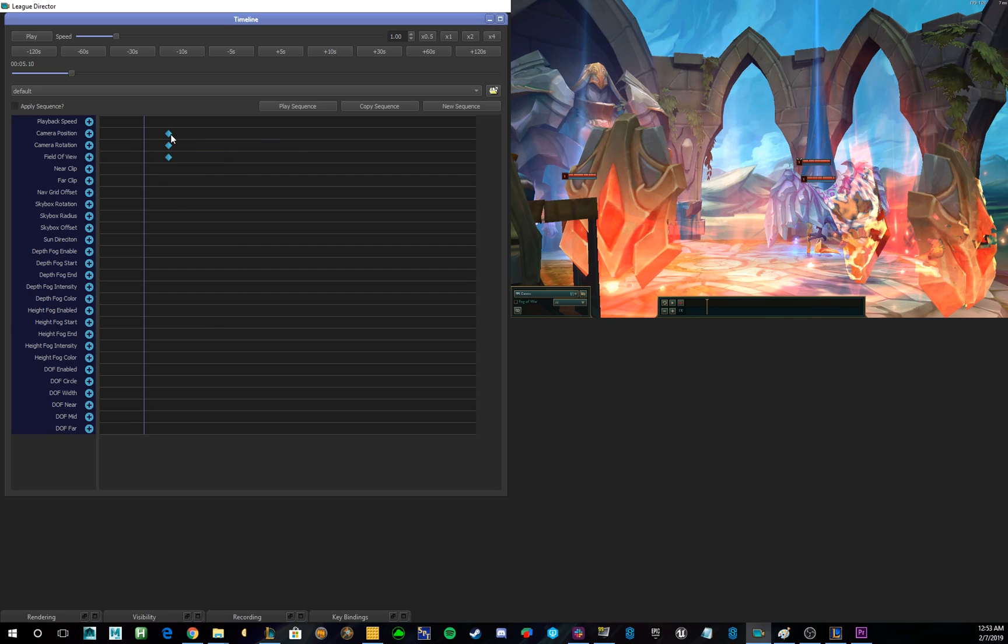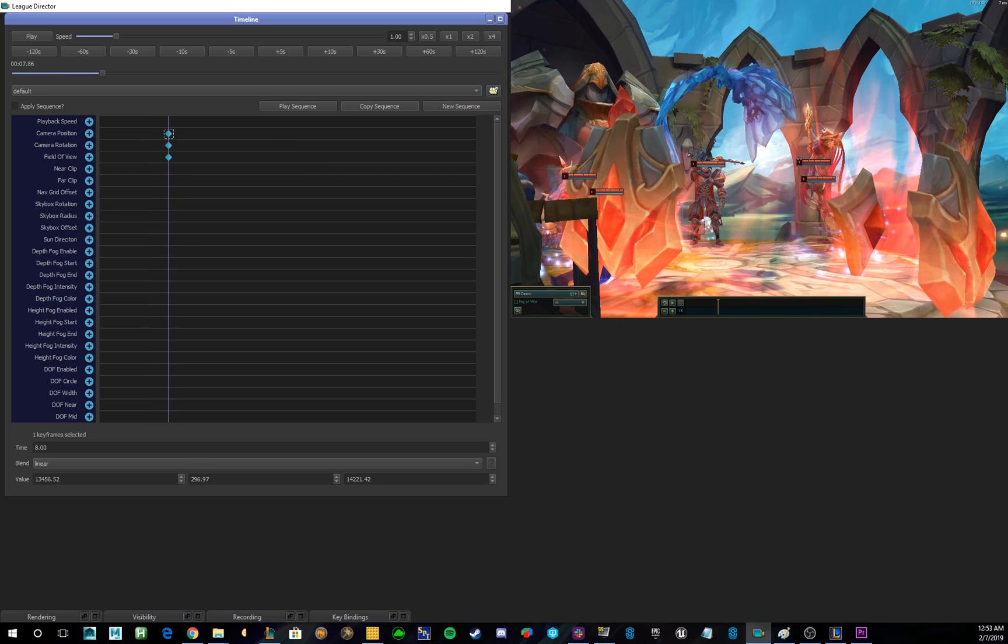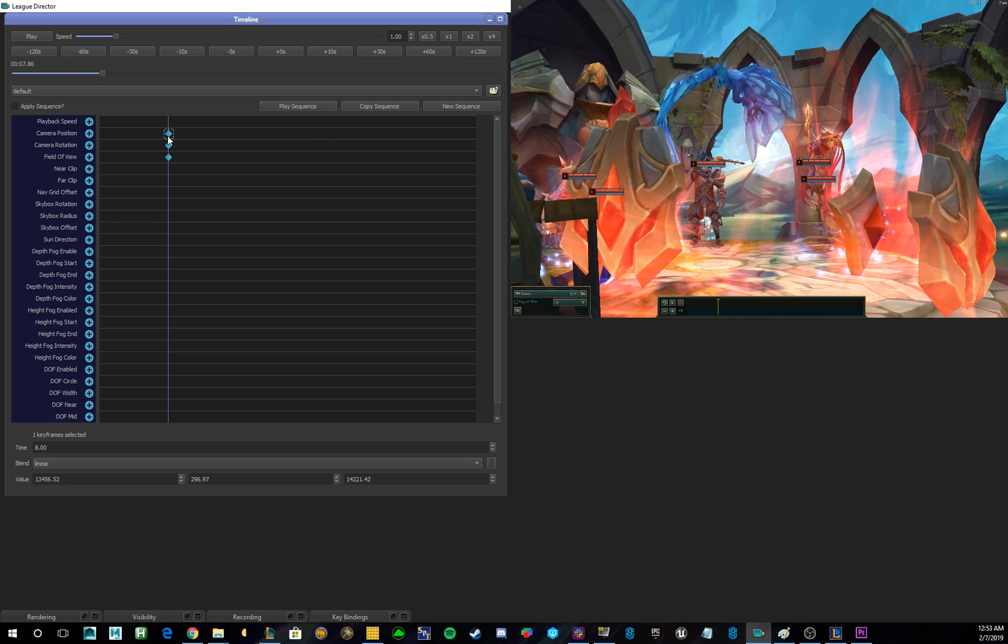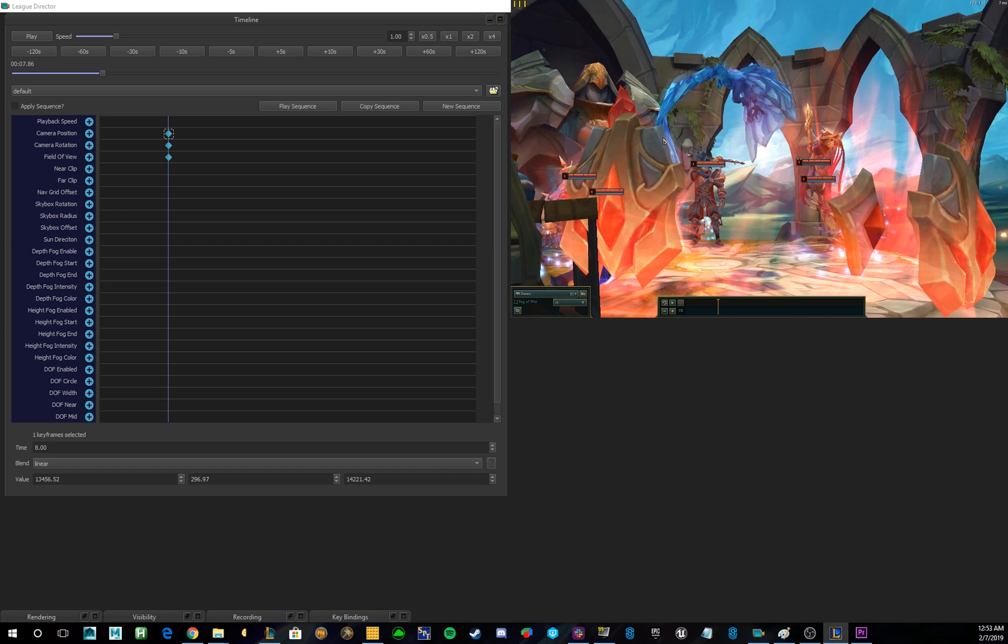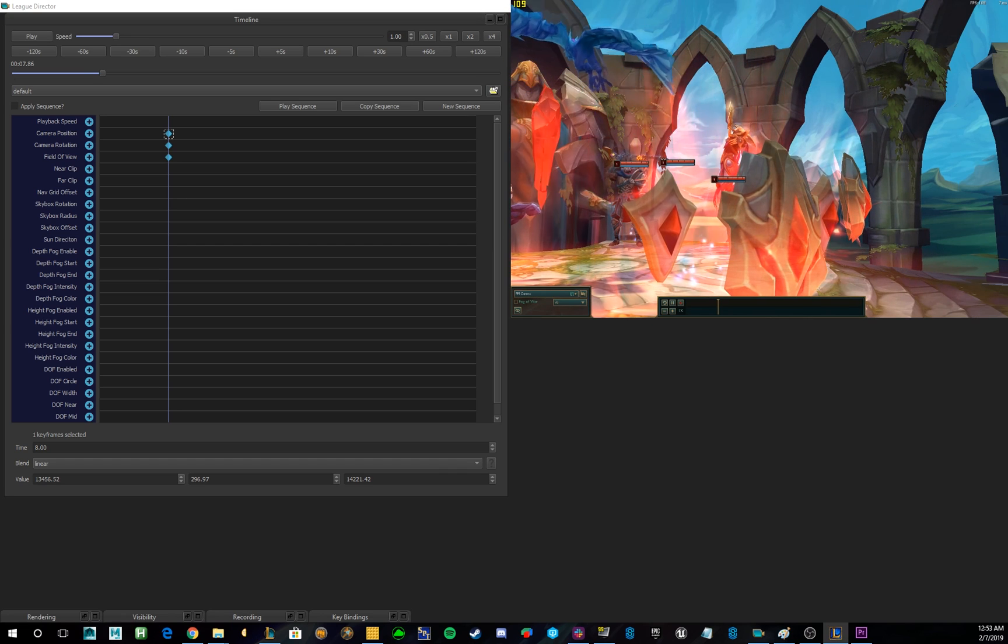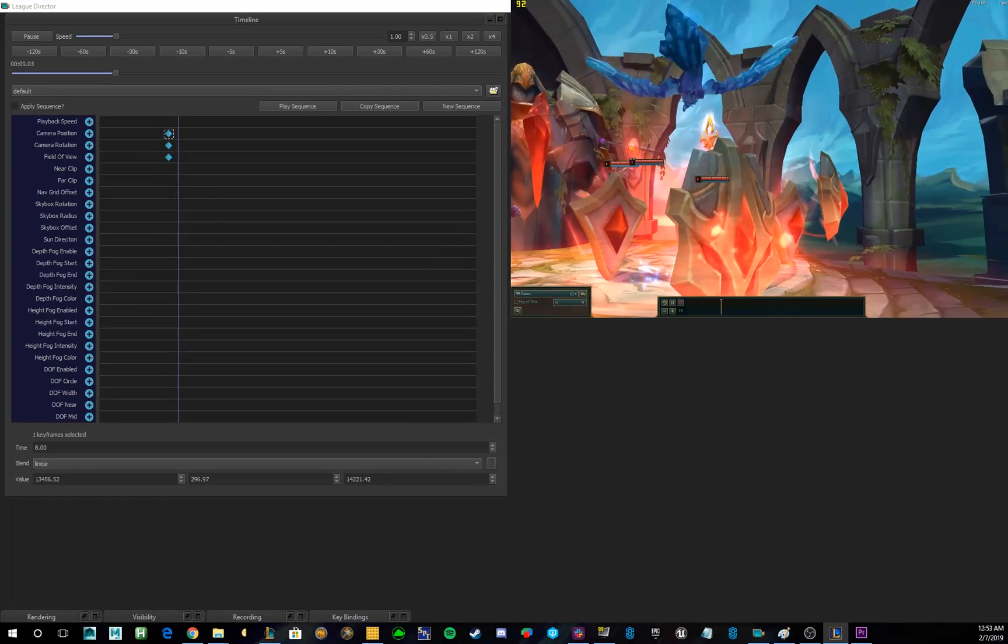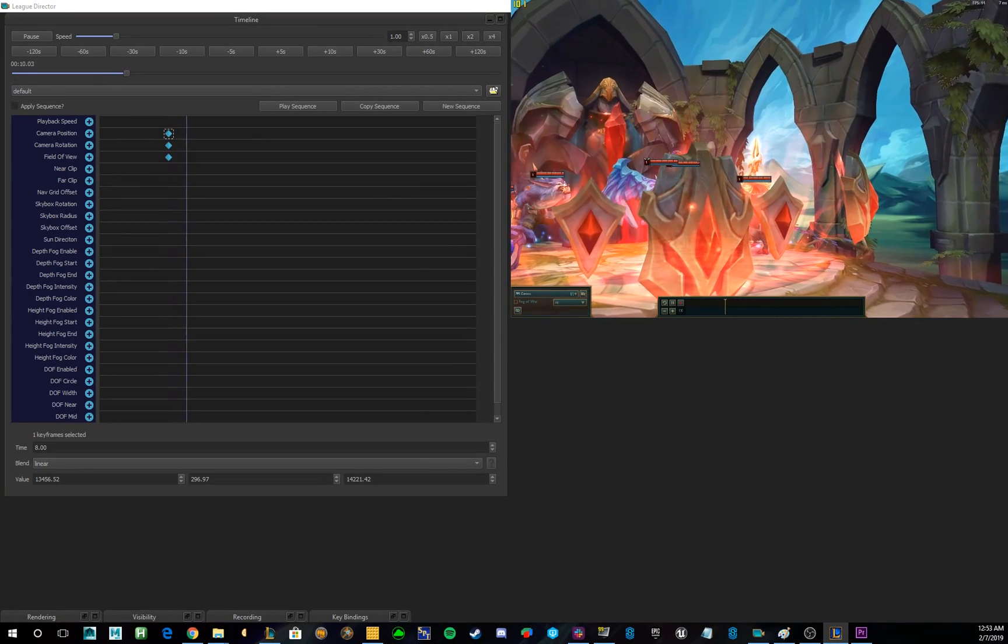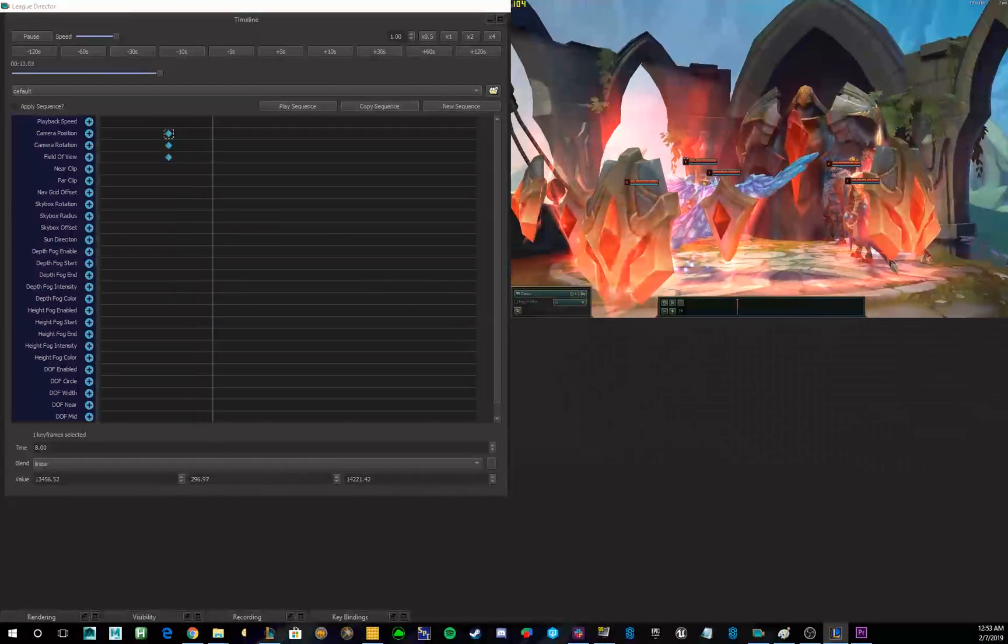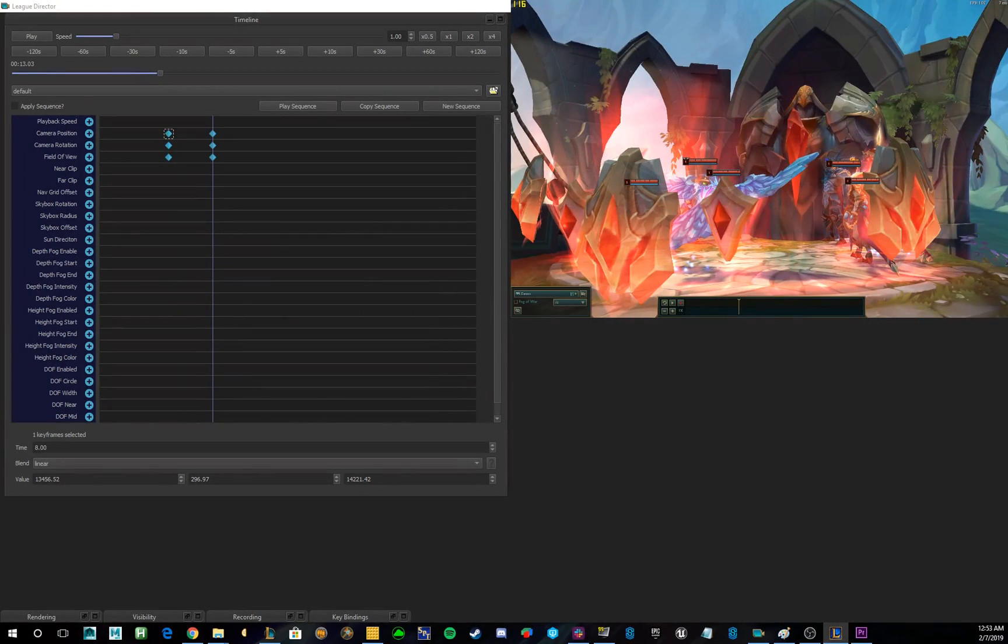Again, to navigate to those keyframes, I can just double-click on them, and the replay and the move will navigate to that moment. You can also move keyframes by selecting all of them, or selecting the one that you want, and dragging it on the timeline. So, let's really quickly make a camera move, so I can show you how to view and apply the sequence.